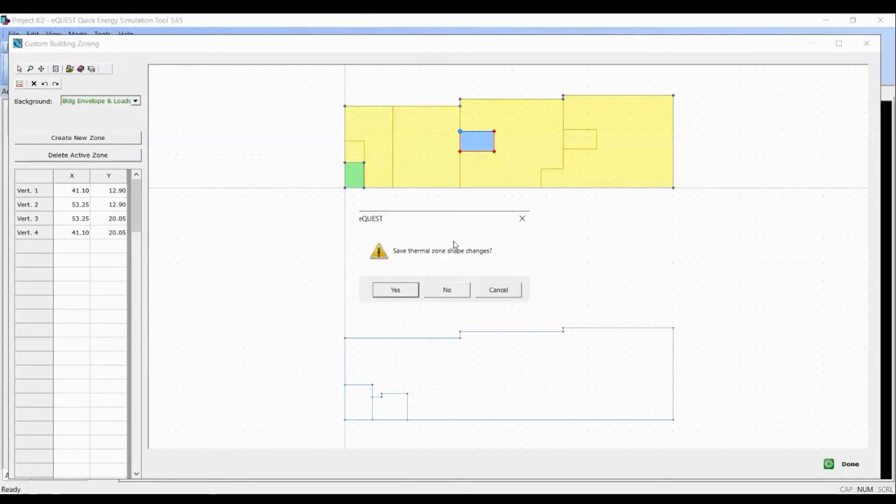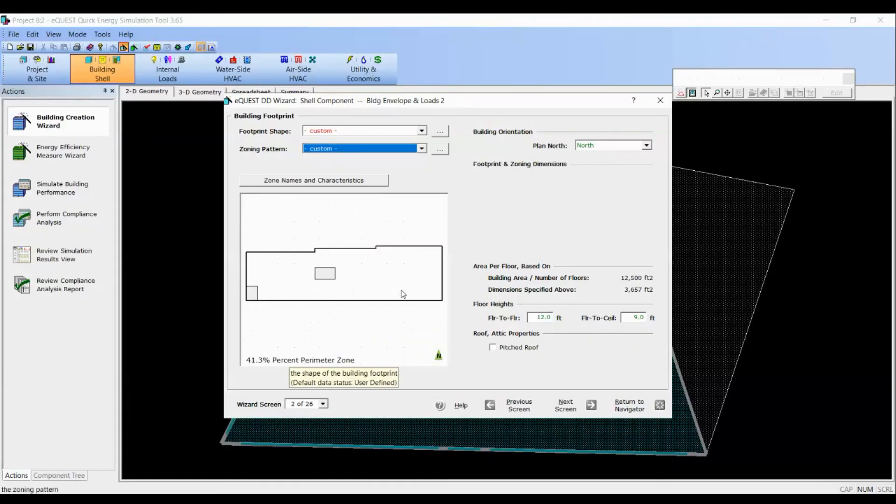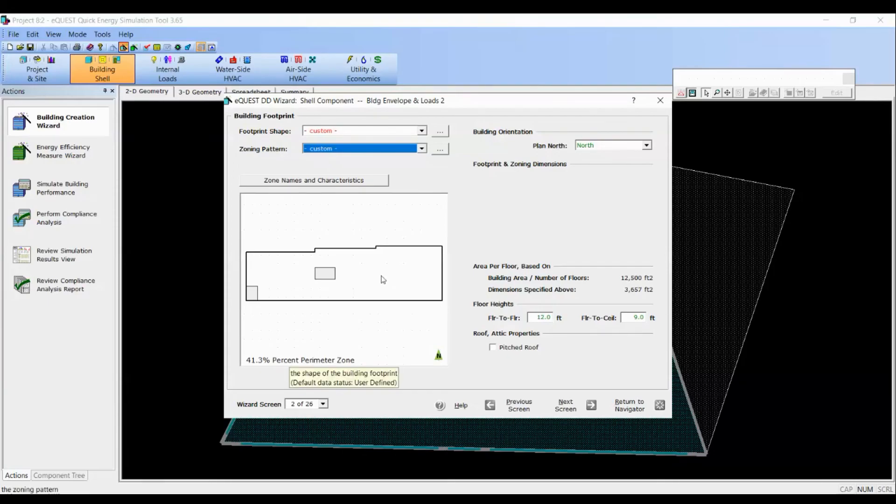Once I'm done with drawing all the thermal zones, I will just click on done. And that's how you create thermal zones and footprint using AutoCAD.